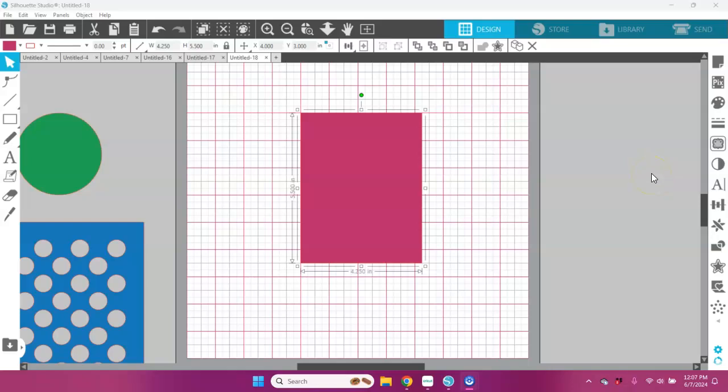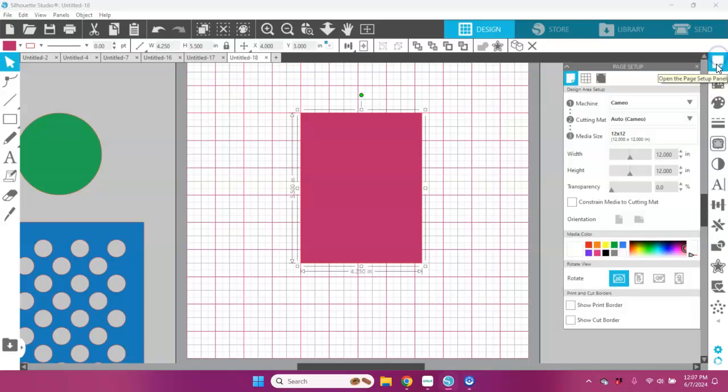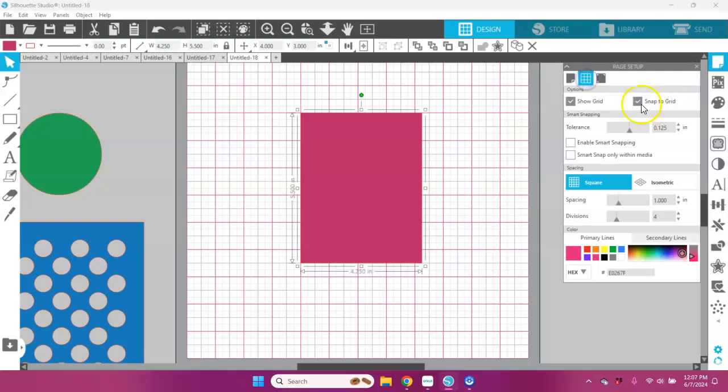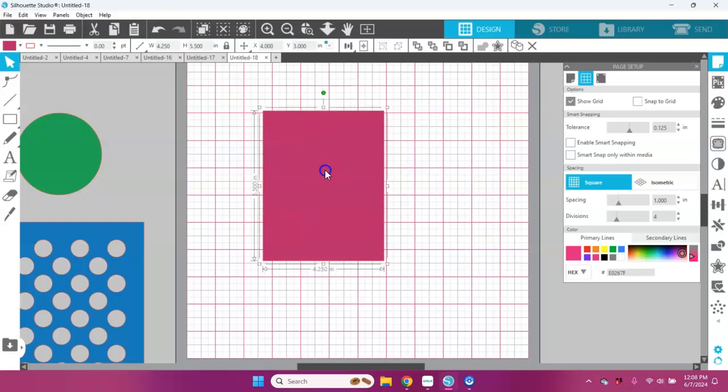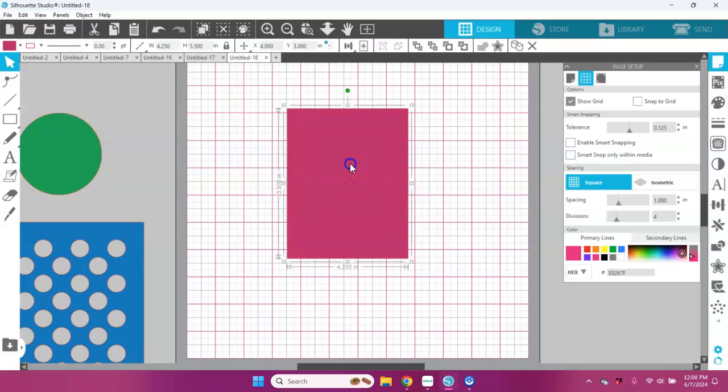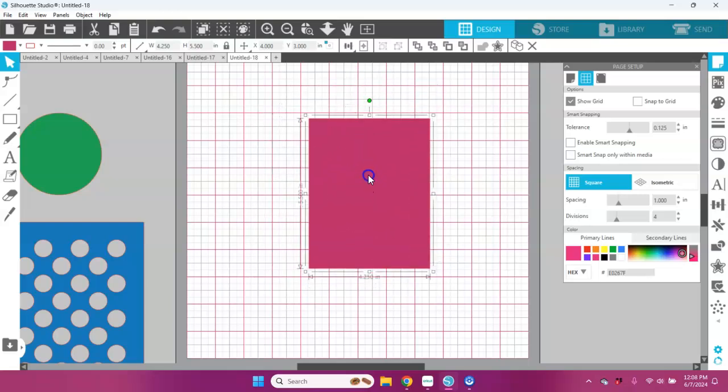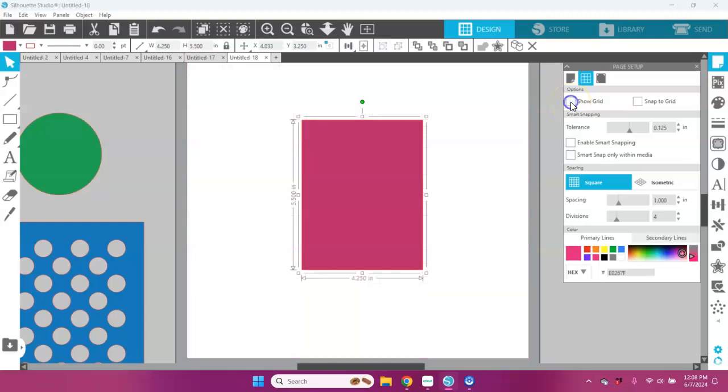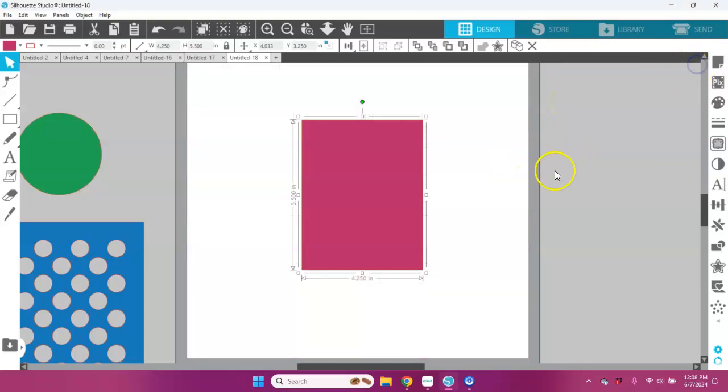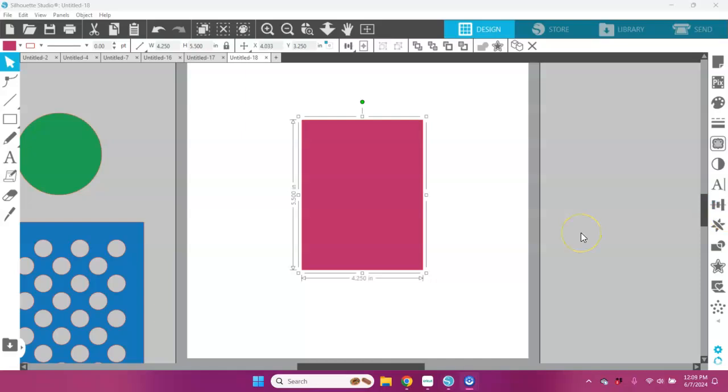Remember, if you want to turn that annoying thing off, you can go ahead here to your snap to grid and just uncheck it. Now your images will move freely around your design area. Of course, as always, if you want to, you don't have to show your grid at all, and that's one of the ways that I really like designing in Silhouette Studio. I hope this video was helpful to you today in that you can turn on and off that snap to grid feature in Silhouette Studio.